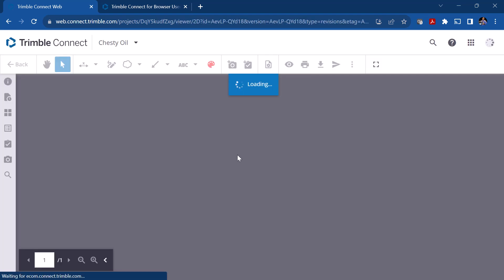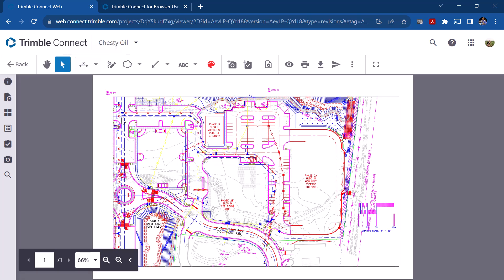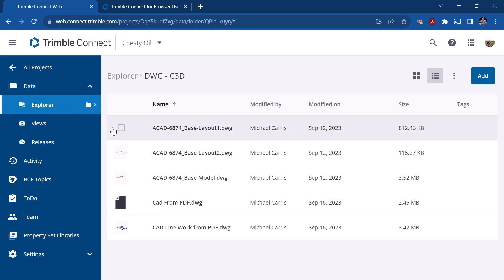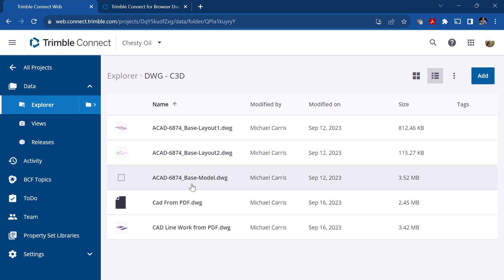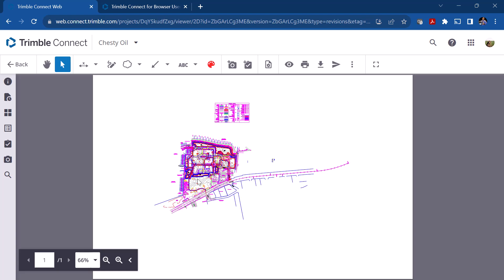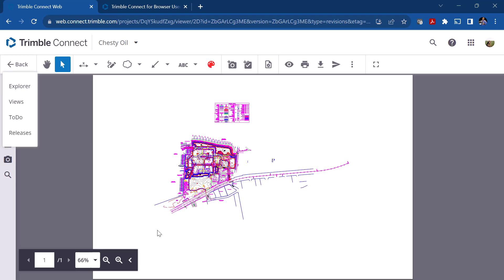If I click on Layout 1 it opens inside Trimble Connect in a 2D view. This is basically a page — it probably had a title block on it, it's a layout tab, and it's to scale. If I go back to Explorer and click on the Model, you'll see the model in this case is the entire project without the layout tab. This came from Civil 3D so you're looking at it a bit differently.